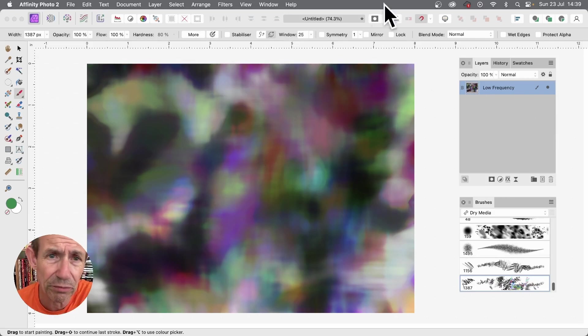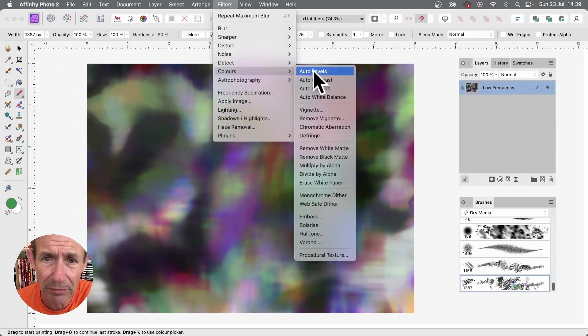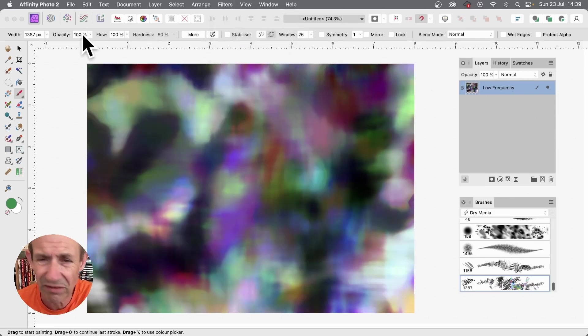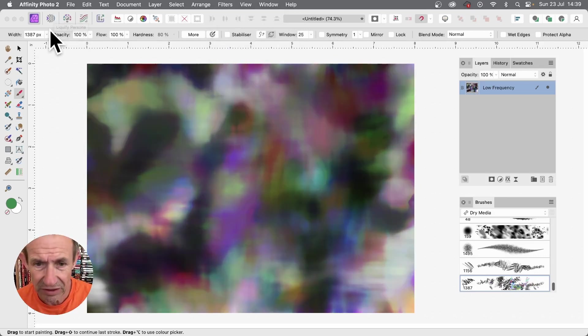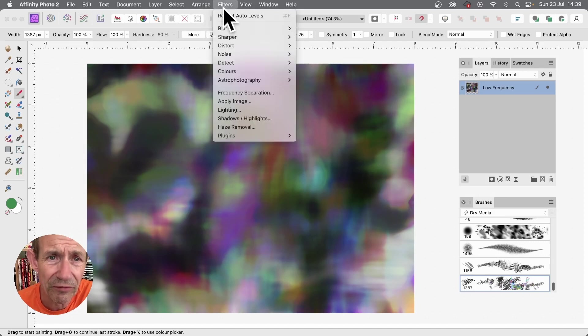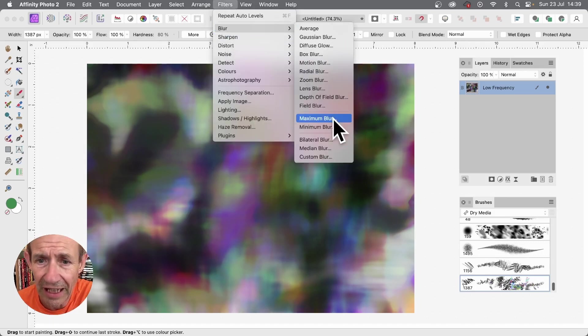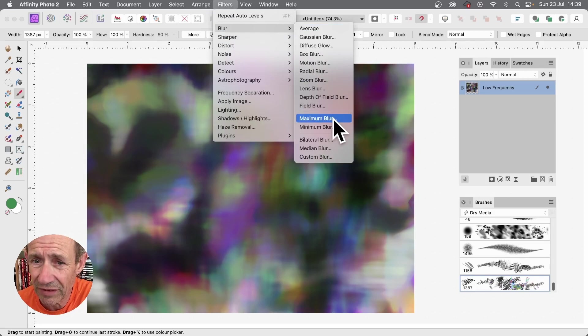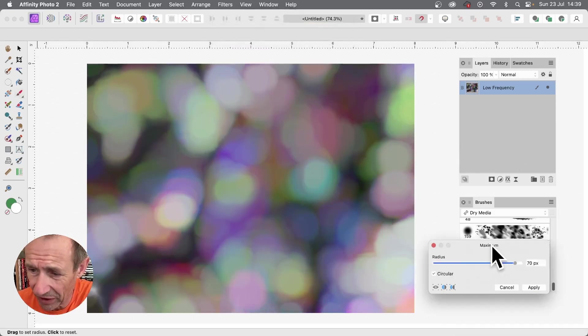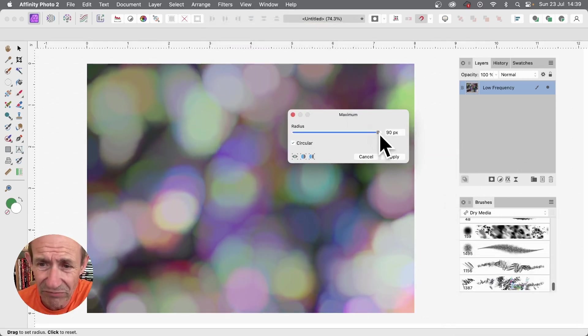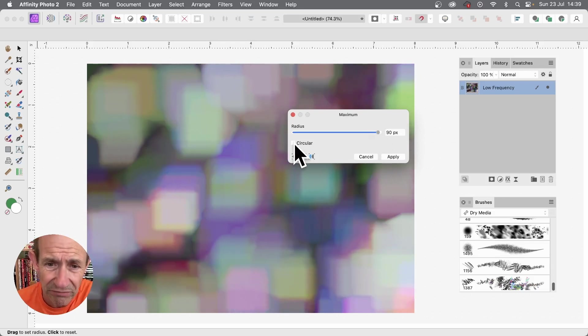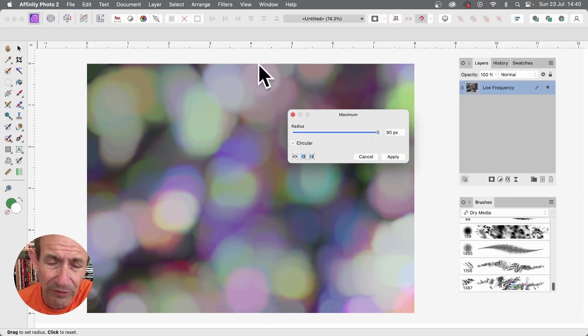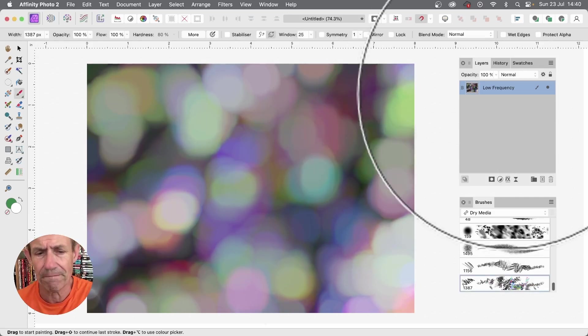Now you can of course apply some other filters. Go to filters, colors, maybe auto levels. But what you can also do is apply filters, blur, and maximum blur. This is a great filter. You can set the radius fairly high, I'm going to go for about 90, and also circular. You can also go for a square effect as well, but I'm going to go for the circular effect and click apply.